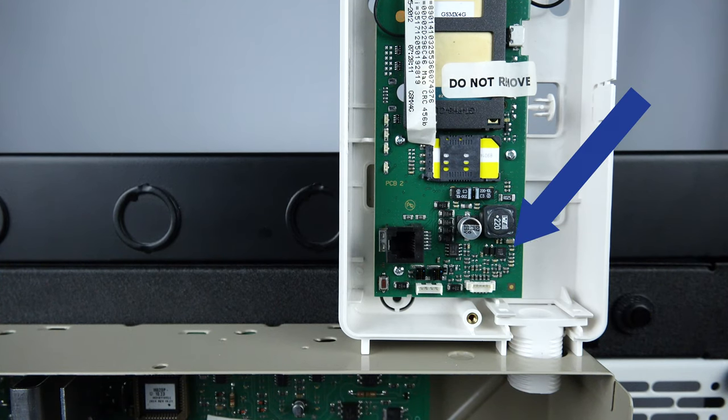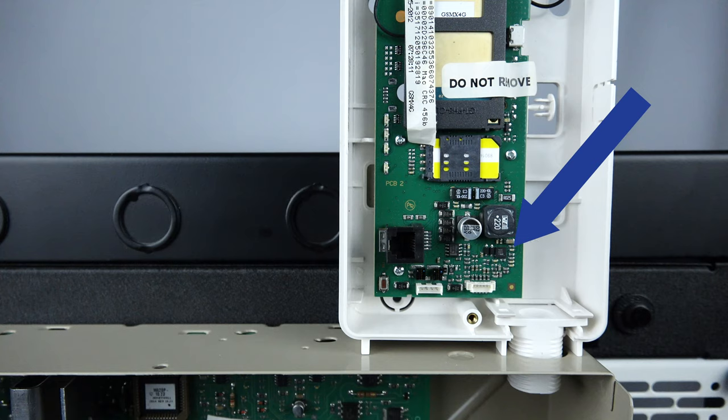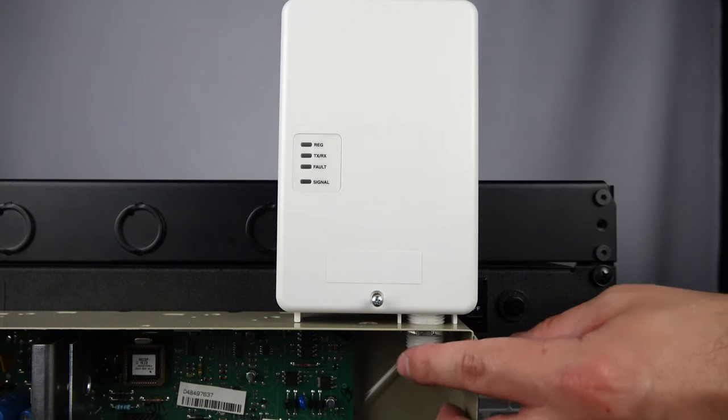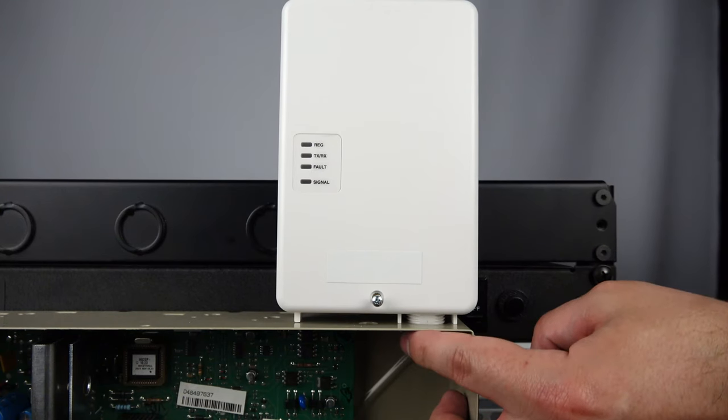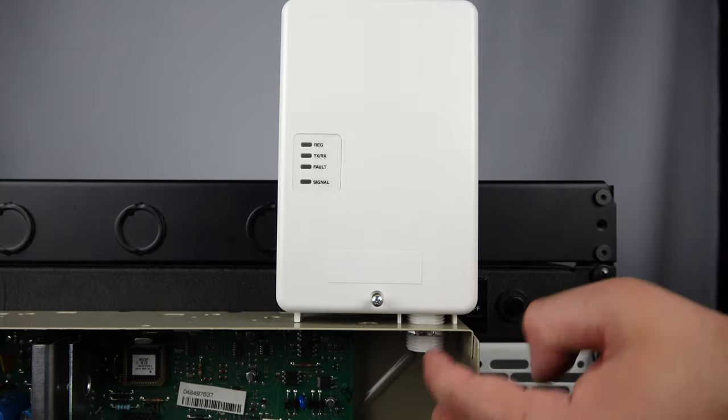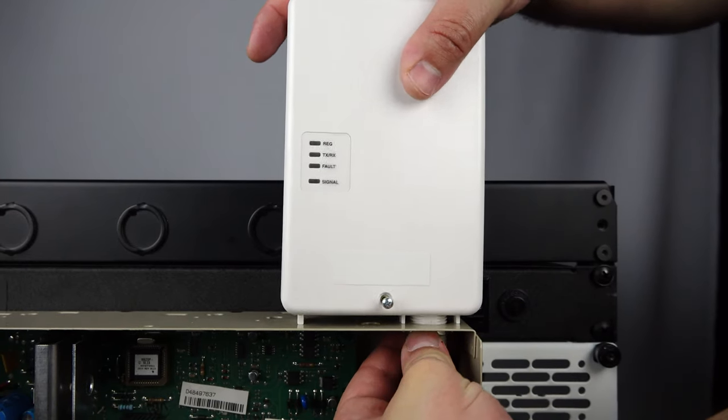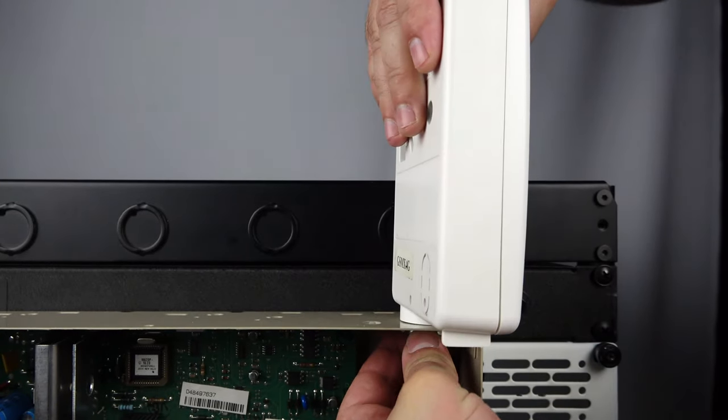If you have a second plug here, you can remove it and set it to the side as we will not need it. To remove the old radio, twist it counterclockwise and unscrew the locking nut underneath.